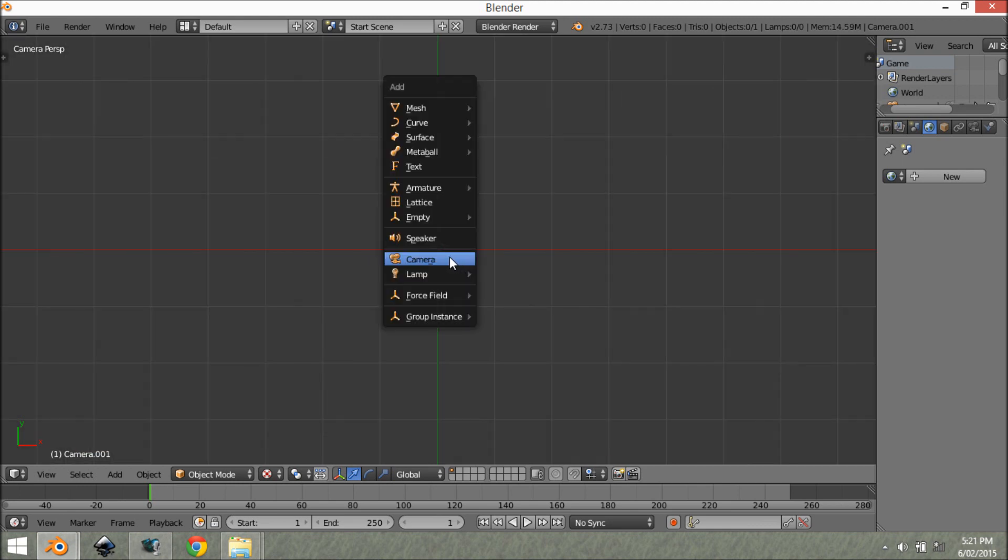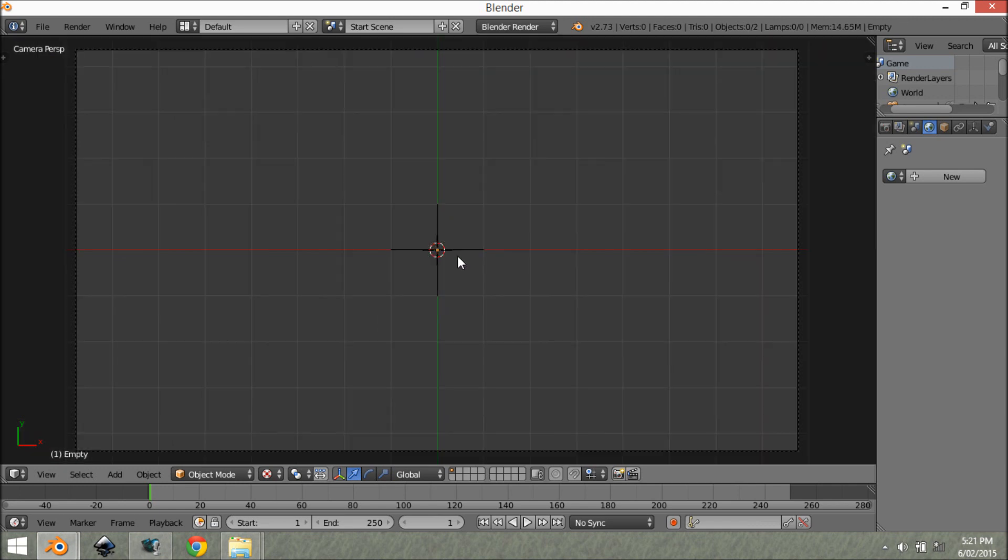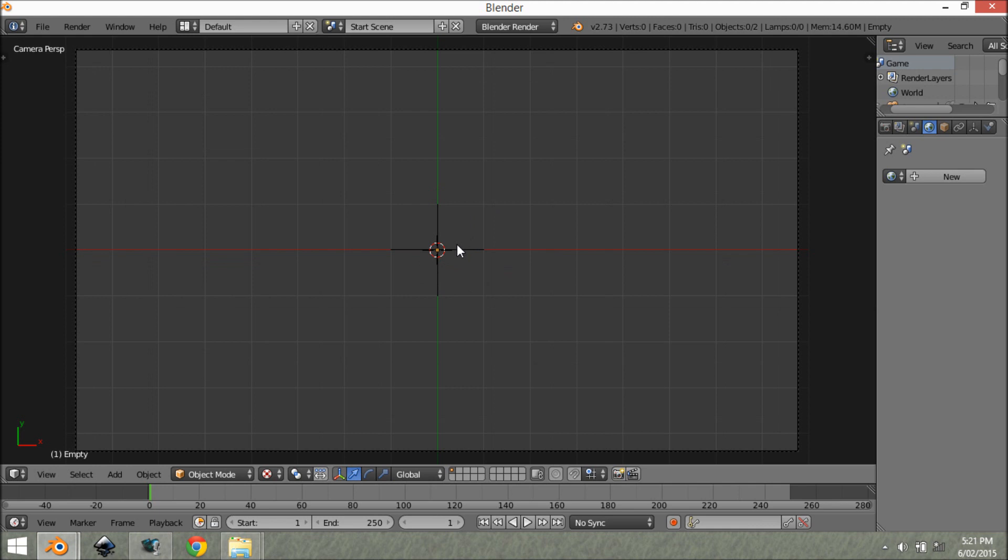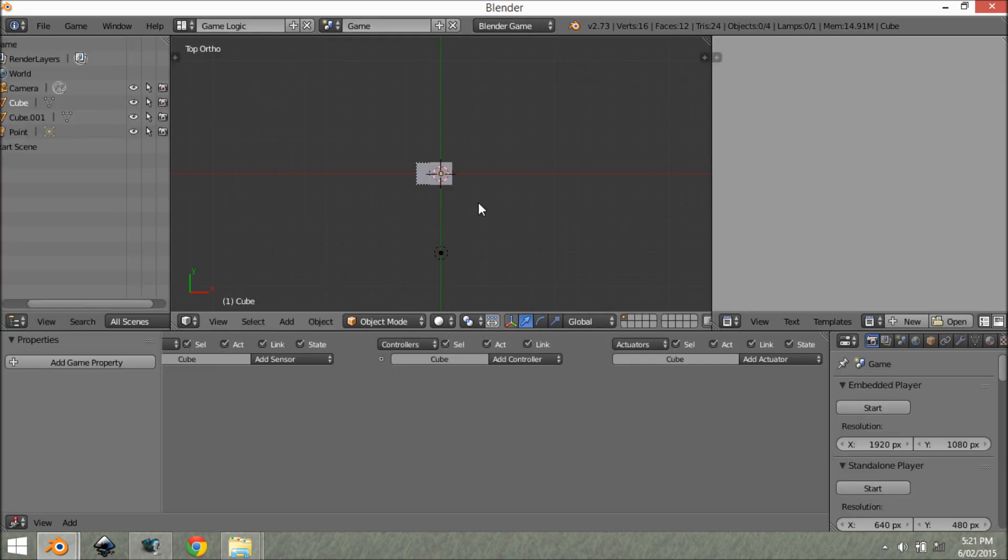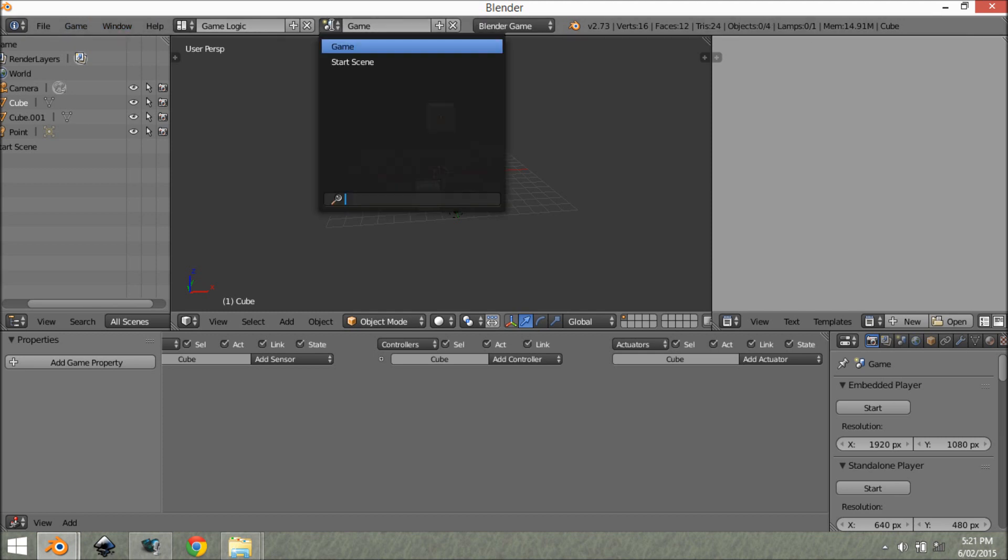So we want to add an empty. Now this empty is going to be the controller. This is going to basically pause or play the game and all that stuff. This empty is going to be holding all the logic for this. Making sure that we come here and change it from default to game logic. And once you do that, you'll see that it has come back to the game scene. Blender is kind of annoying like that. Just change this back to start scene.